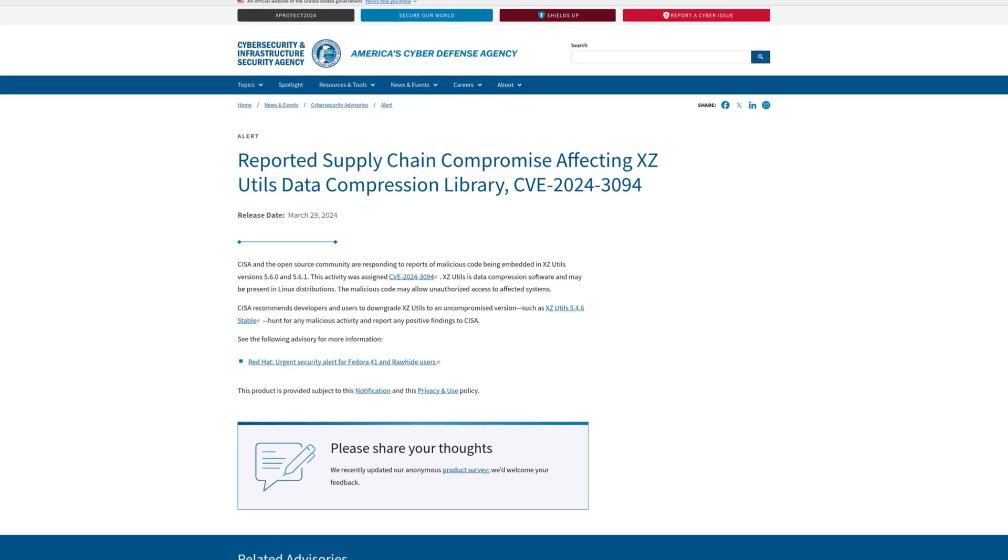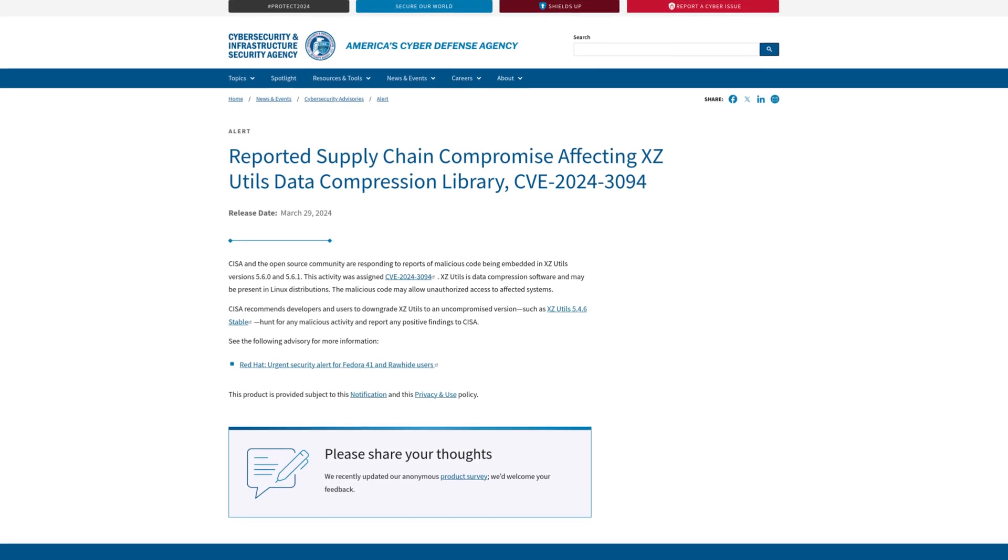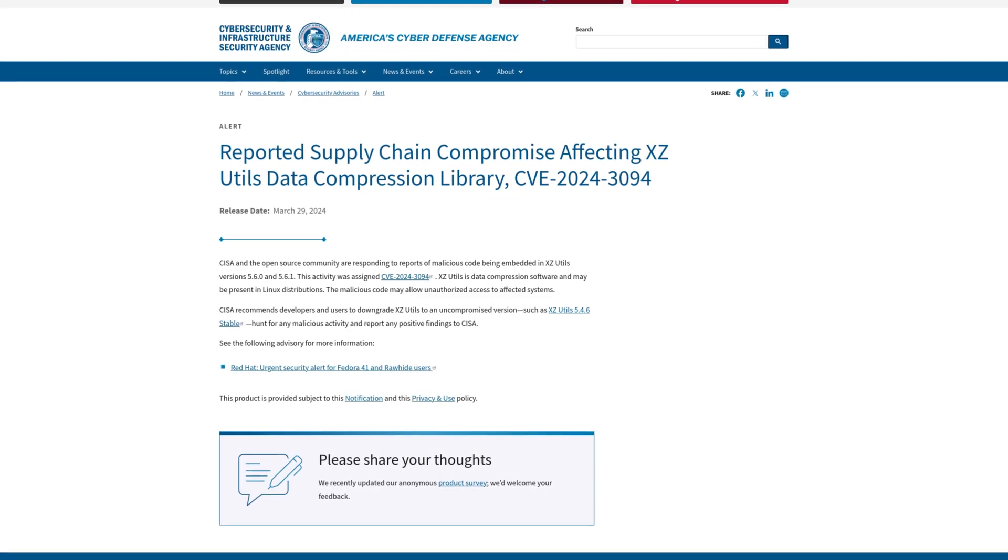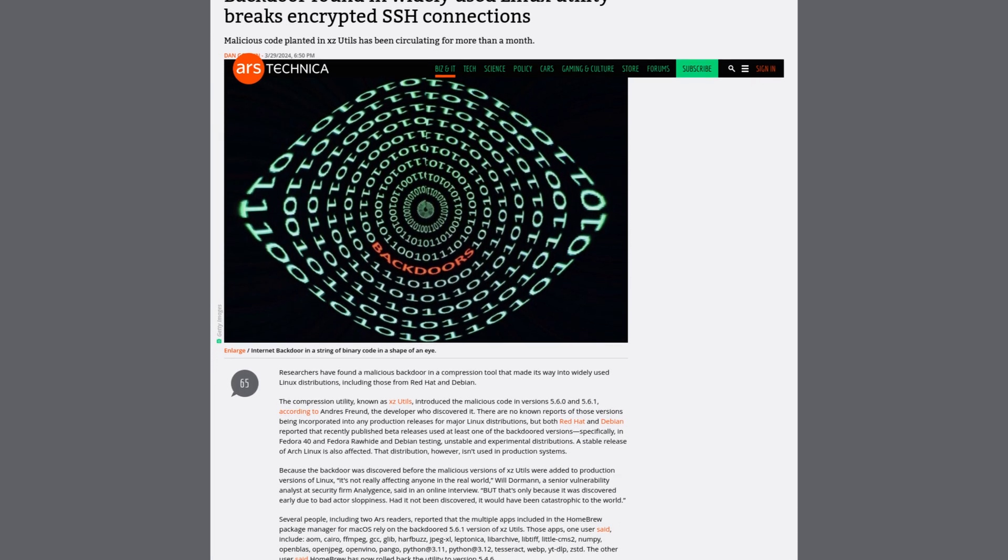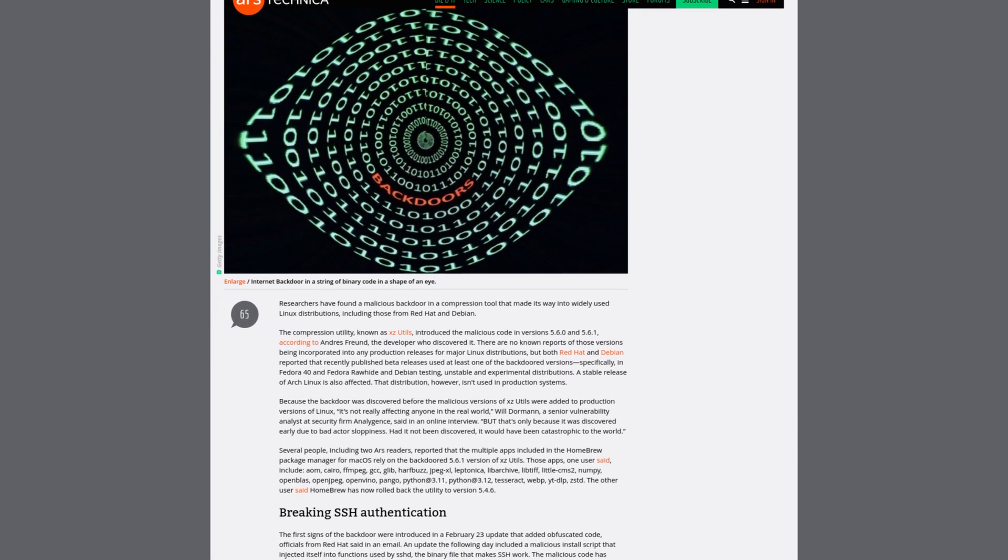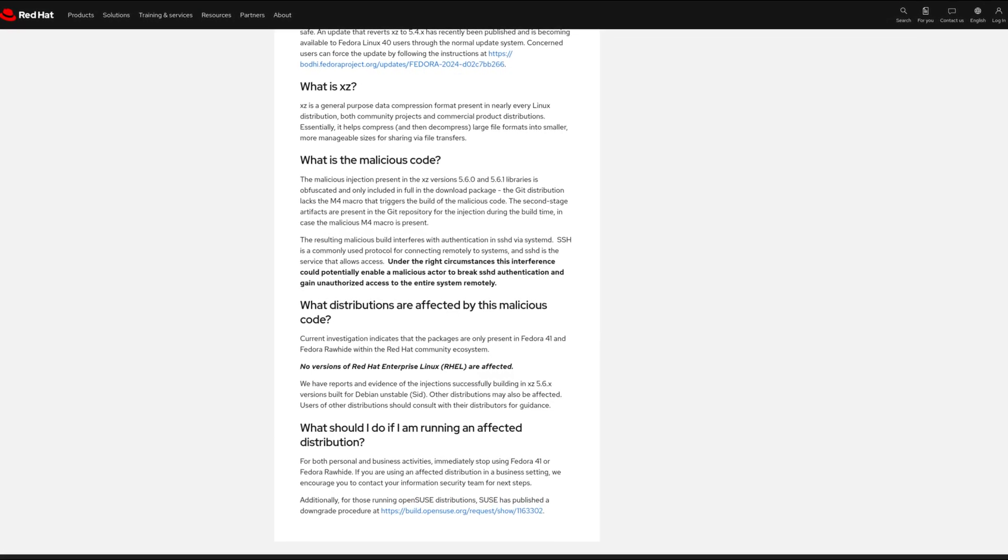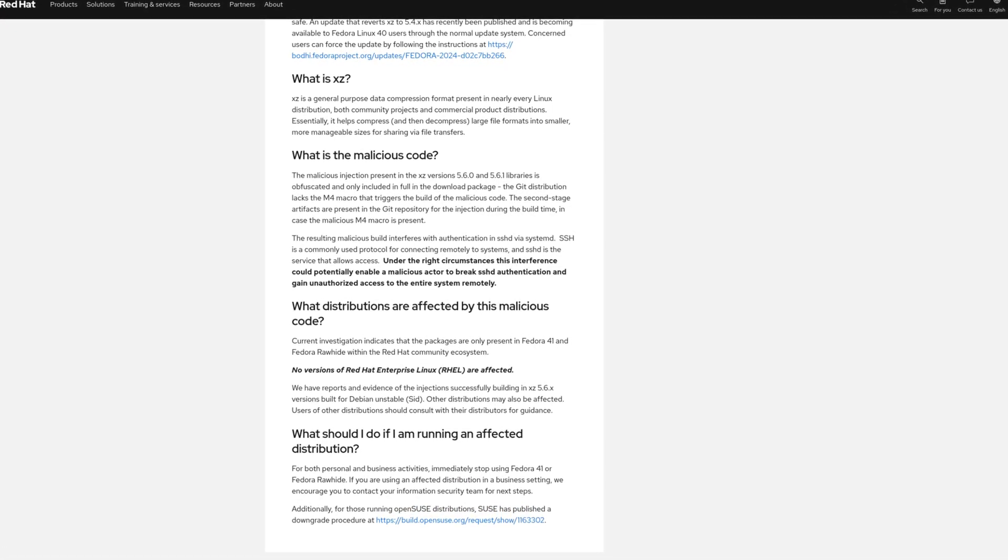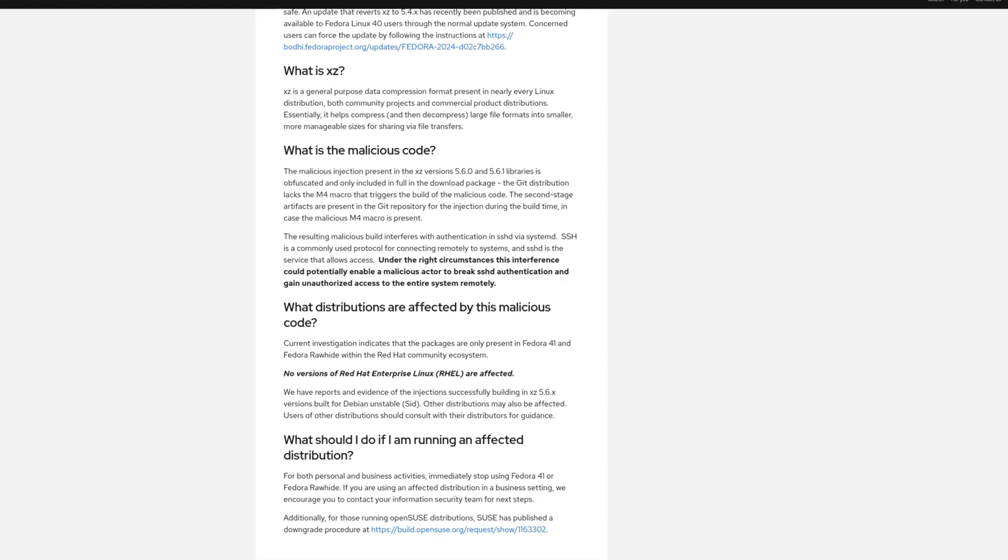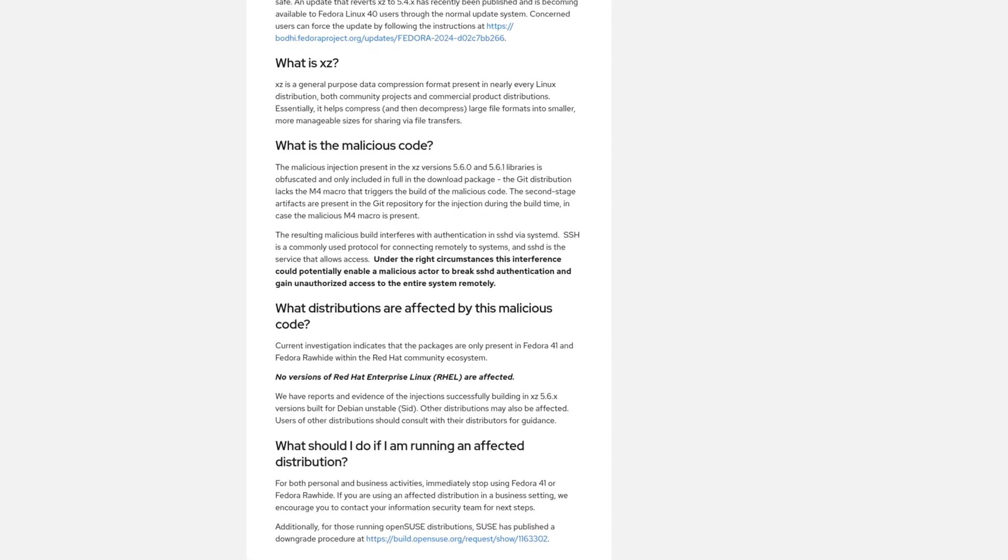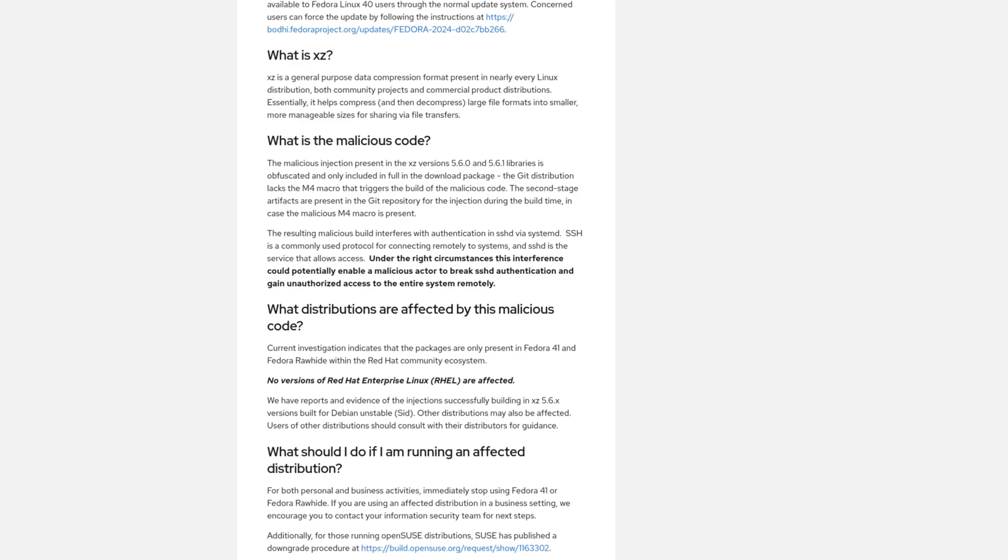Code embedded within versions 5.6.0 and 5.6.1 of XCutils was identified as a malicious backdoor capable of undermining the security of SSH connections. According to Red Hat, this backdoor may enable a malicious actor to break SSH authentication and gain unauthorized access to the entire system remotely.